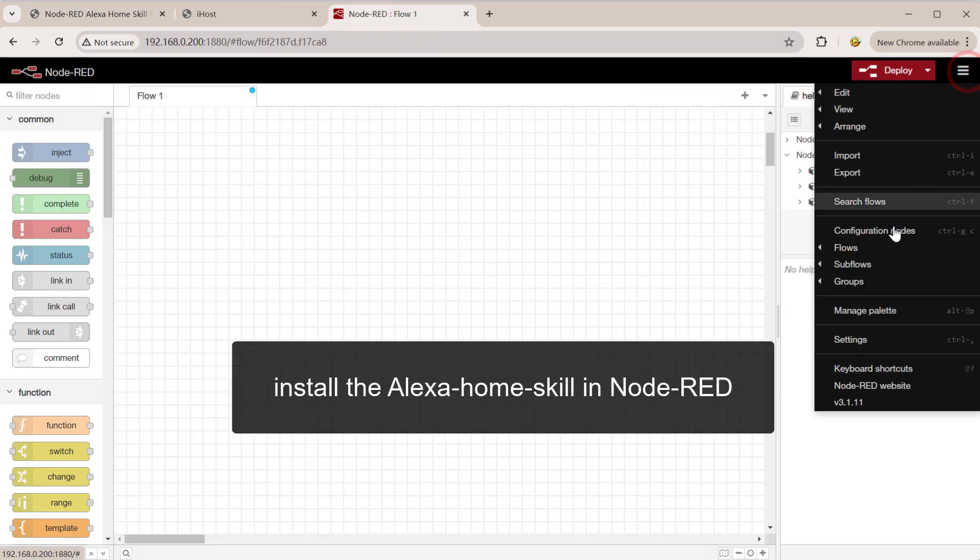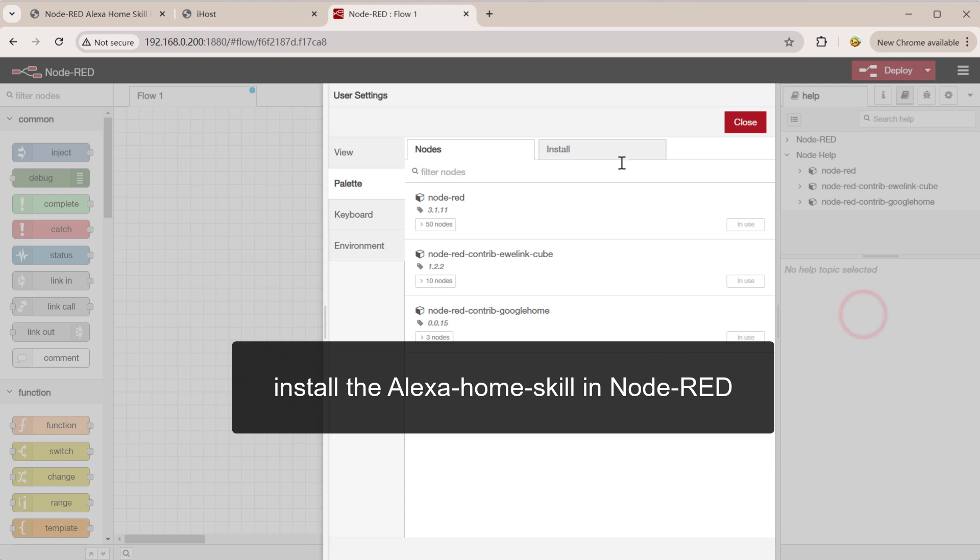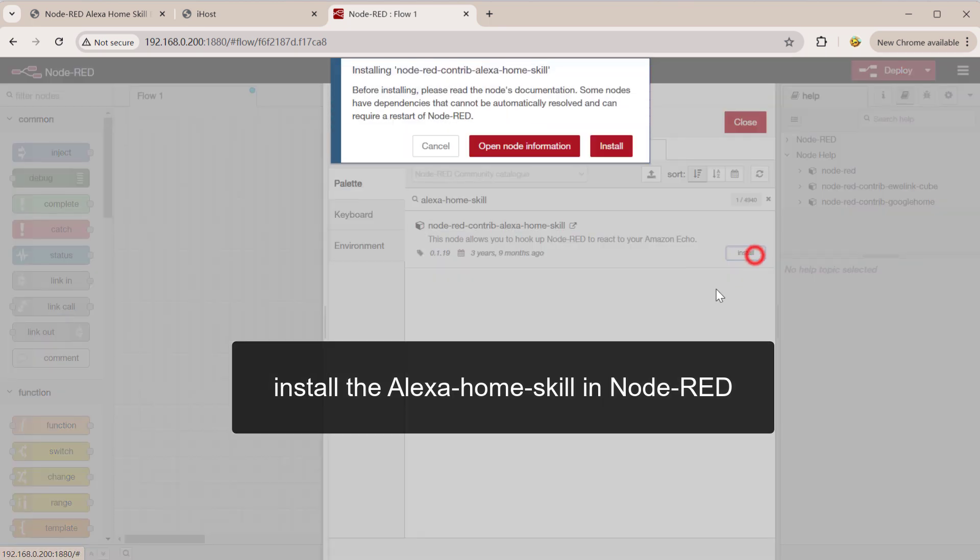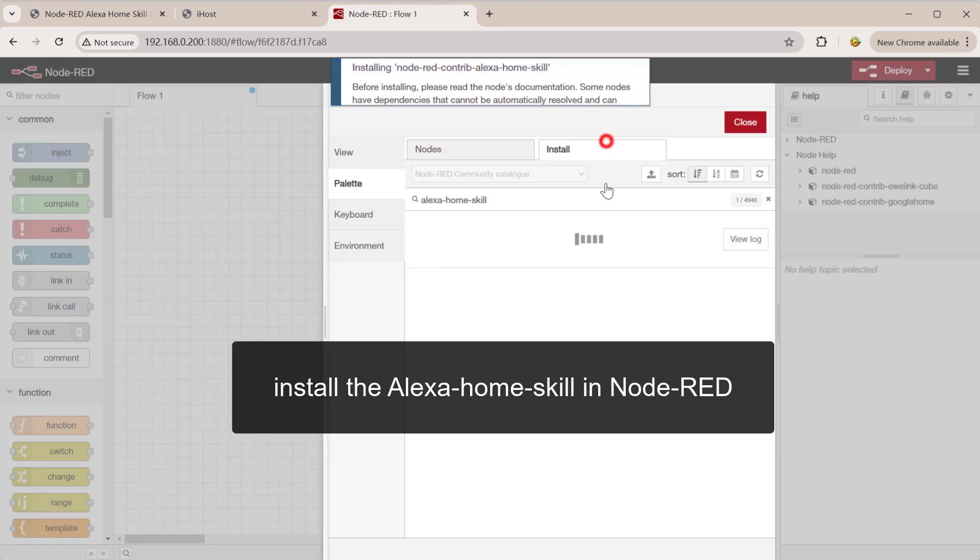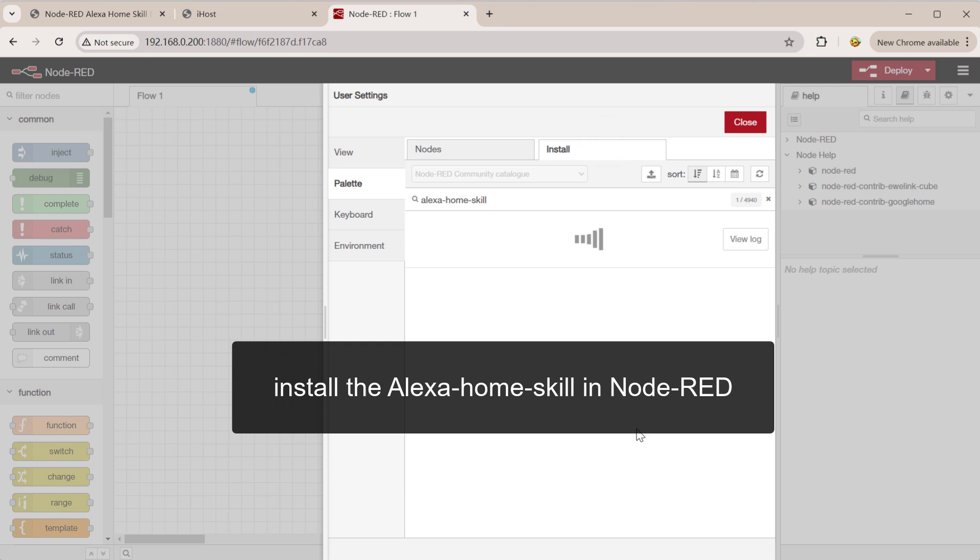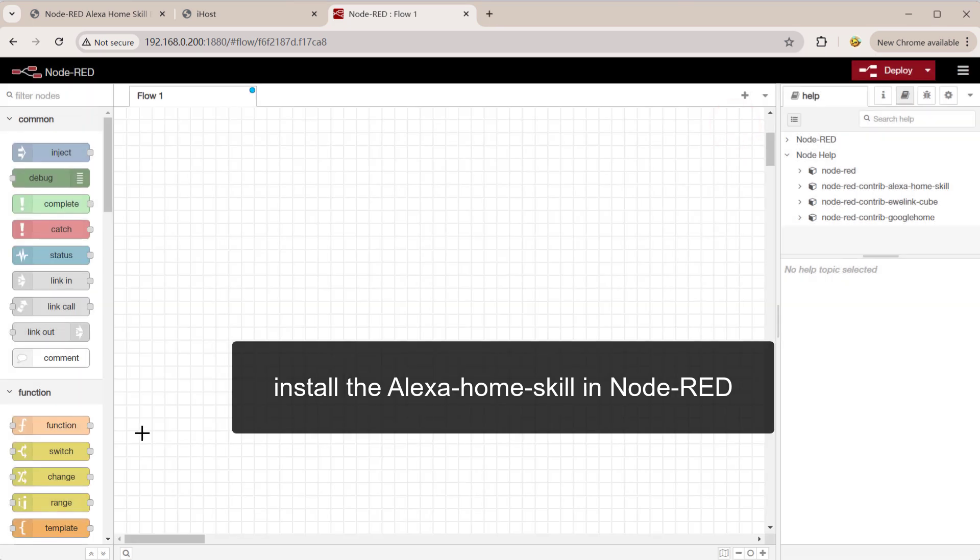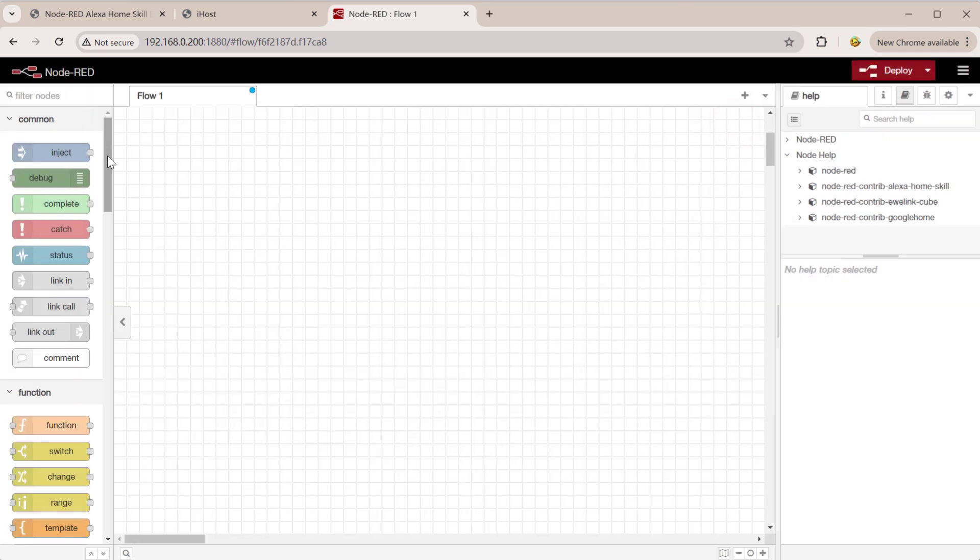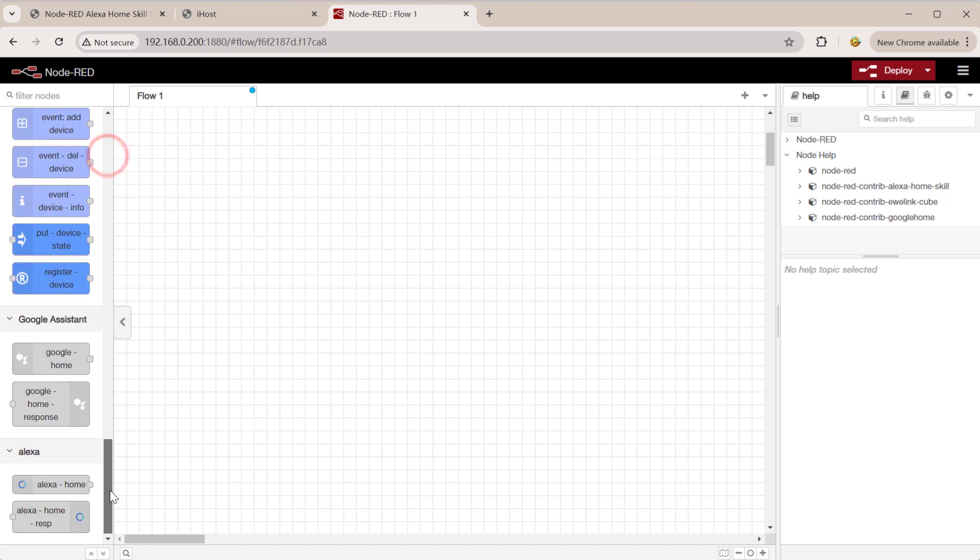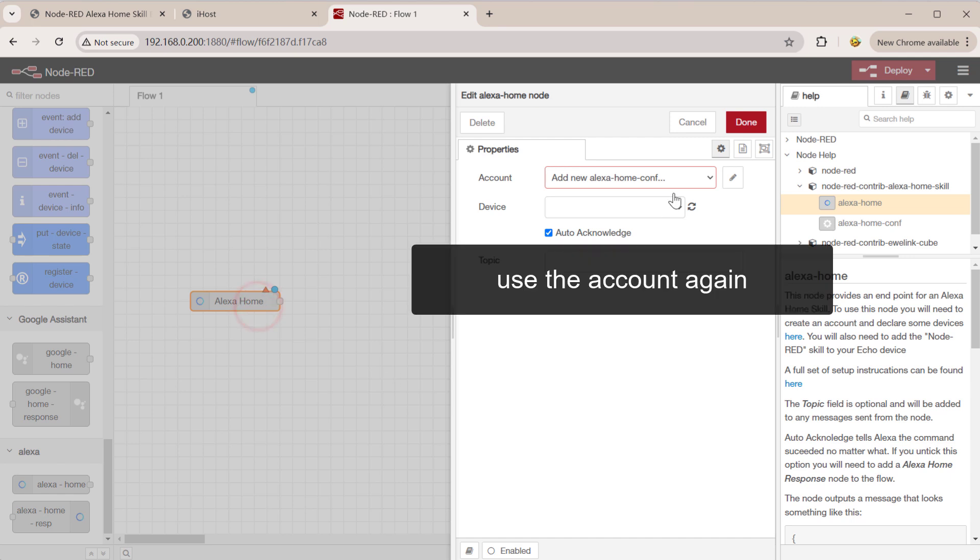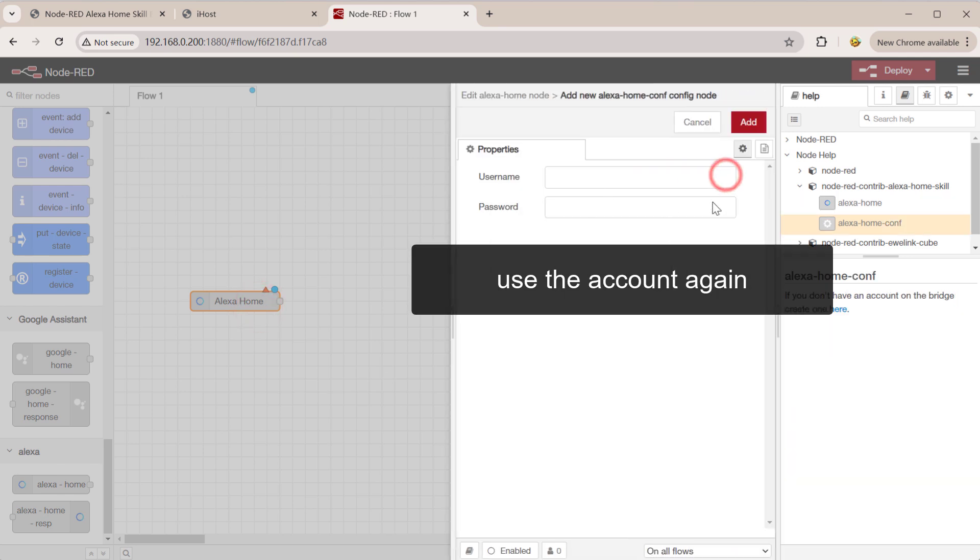Install the Alexa home skill in Node-RED. Use the account again.